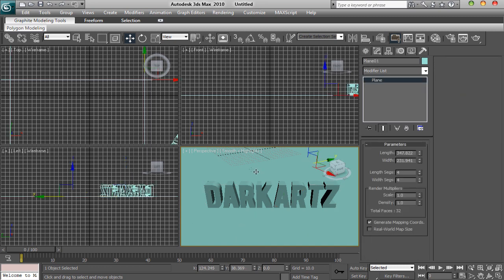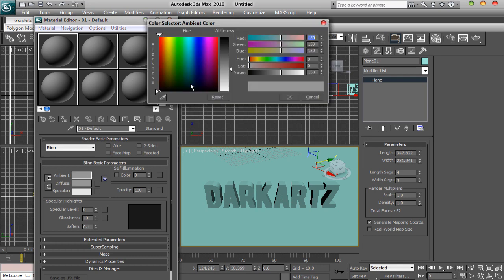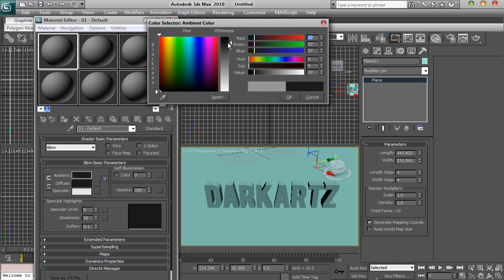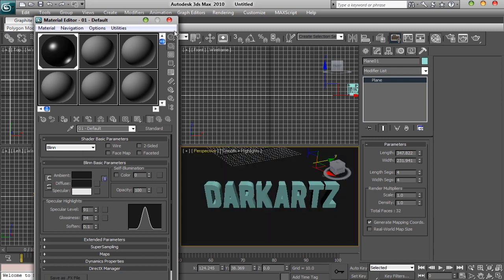You then want to go to your material tab by clicking M. Get a nice dark floor colour, whack up the specular level and then have your glossiness at about 34 and your specular level at about 91.